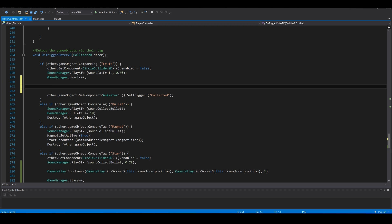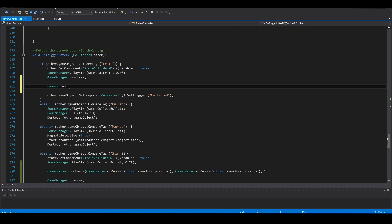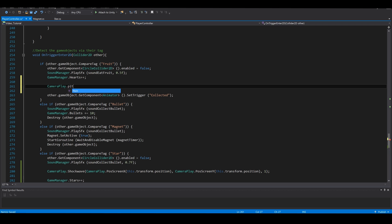Ok, now we will add a pitch effect when you grab some fruits. It's basically the same.